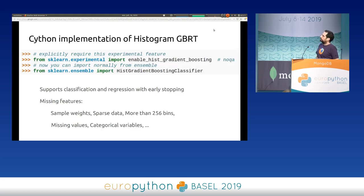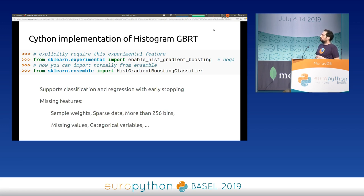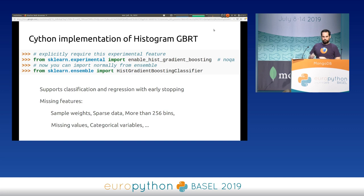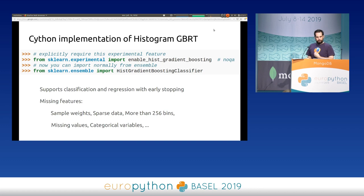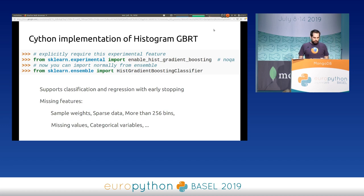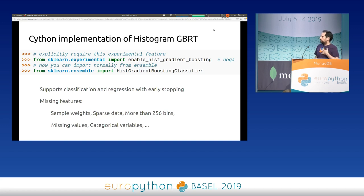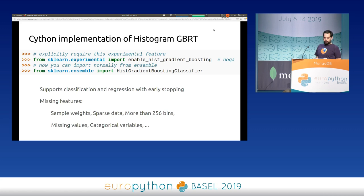The Cython implementation is still flagged as experimental in Scikit-Learn because we plan to implement more features and may need to change the default hyperparameter behavior. We are very conservative in Scikit-Learn about not breaking users' code. If you want to use the new HistogramGradientBoostingClassifier, you need to acknowledge in your source code that you are using an experimental feature, and that for this specific model we do not guarantee backward compatibility. We still need to implement sample weights, sparse data, missing values (almost ready), categorical variables, and so on, but it's already usable for numerical values.